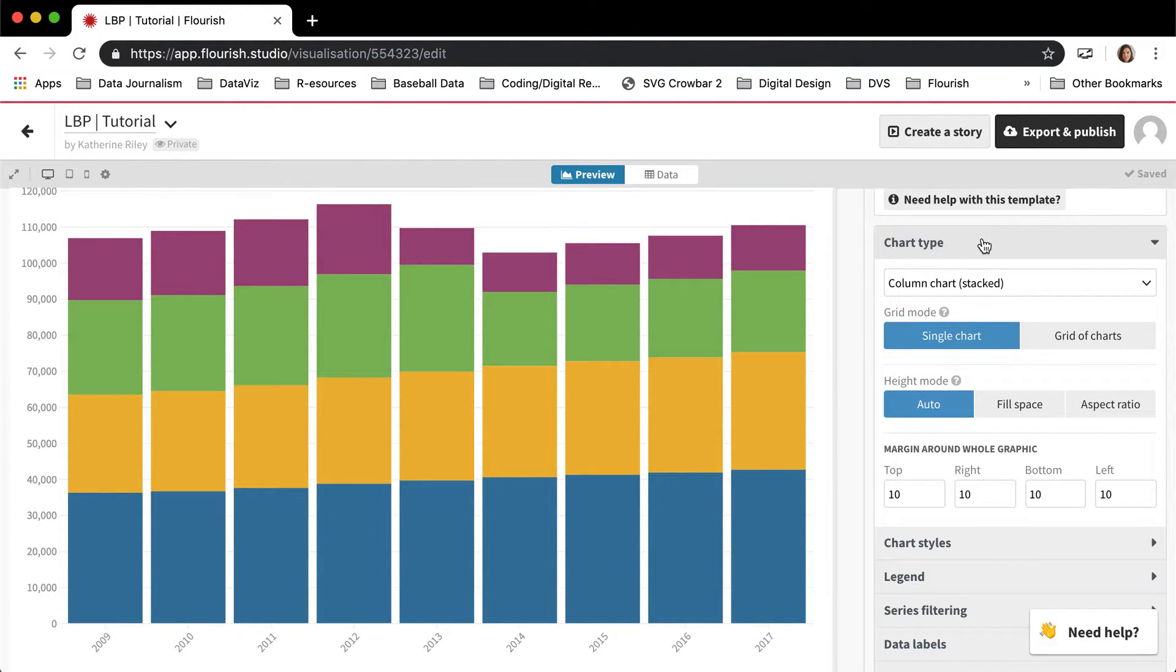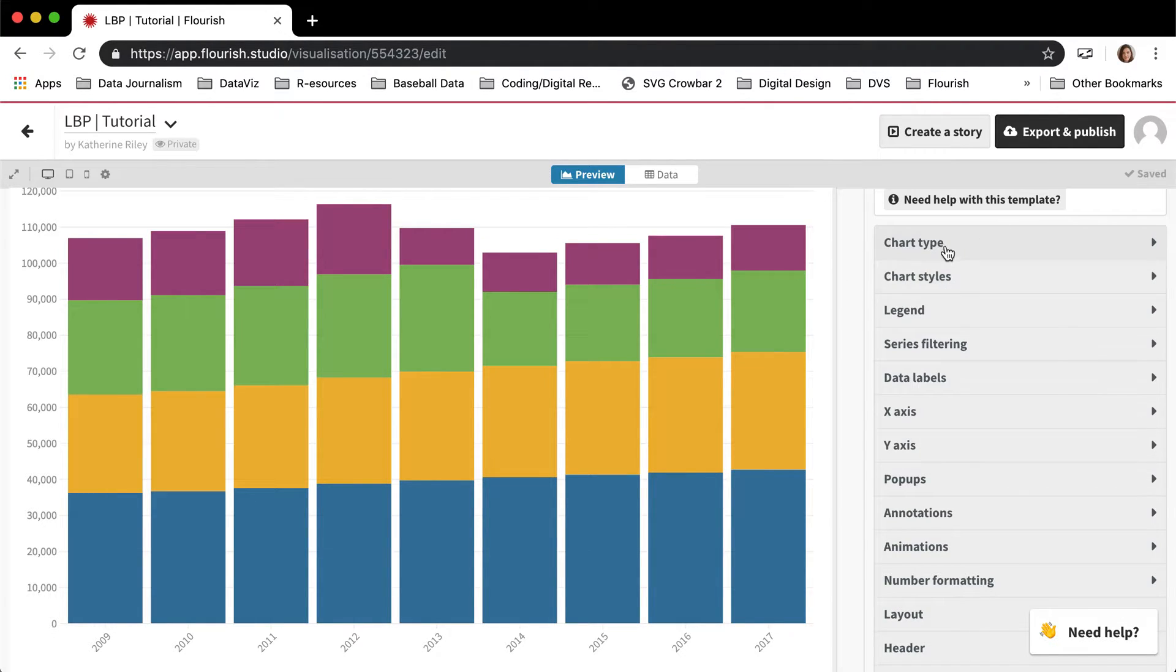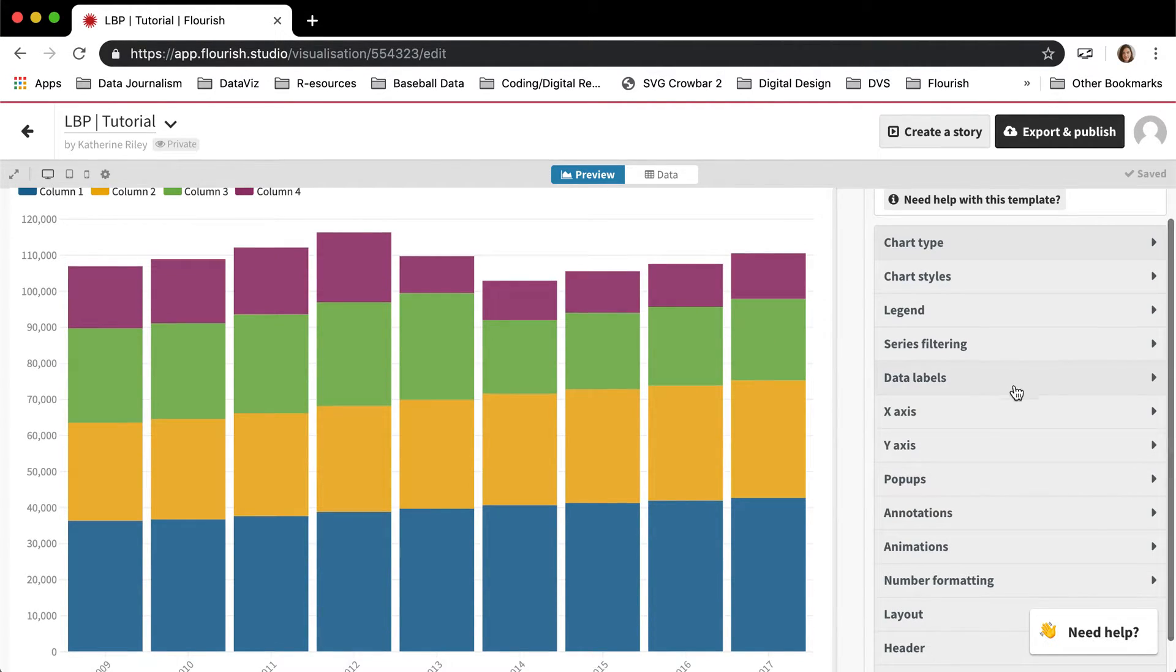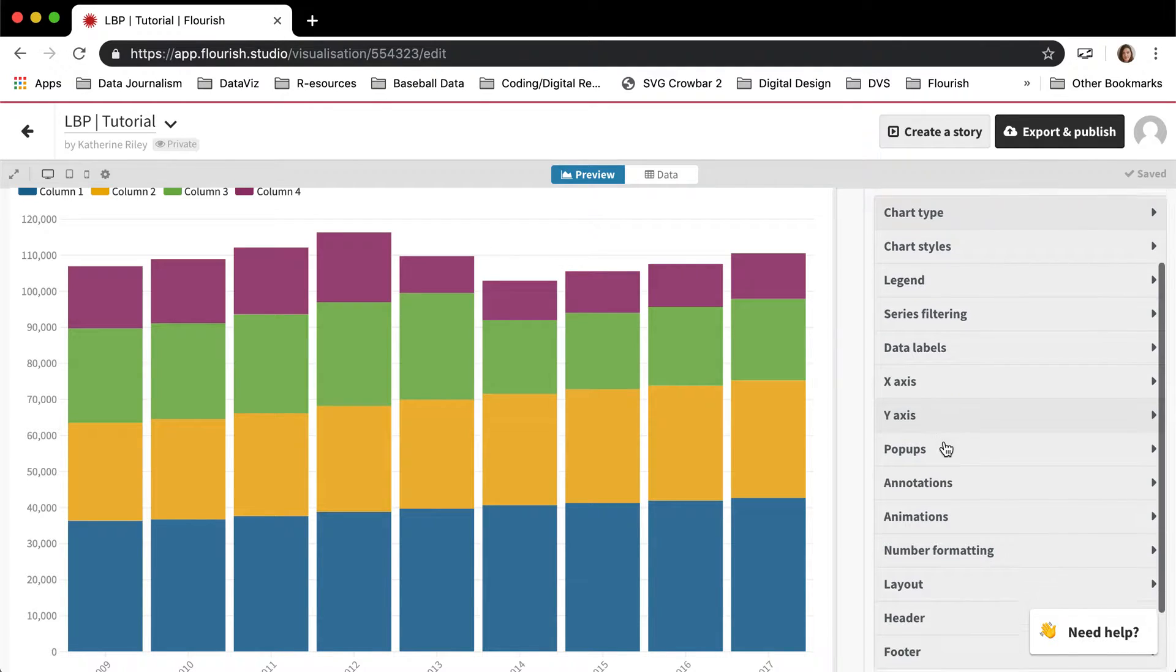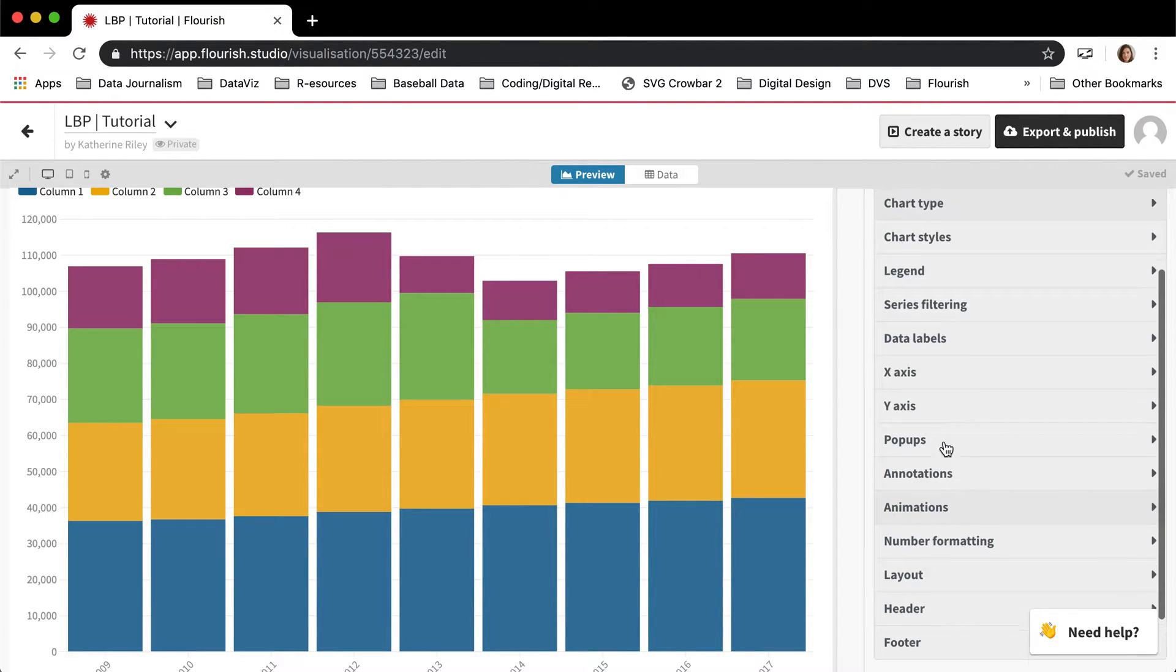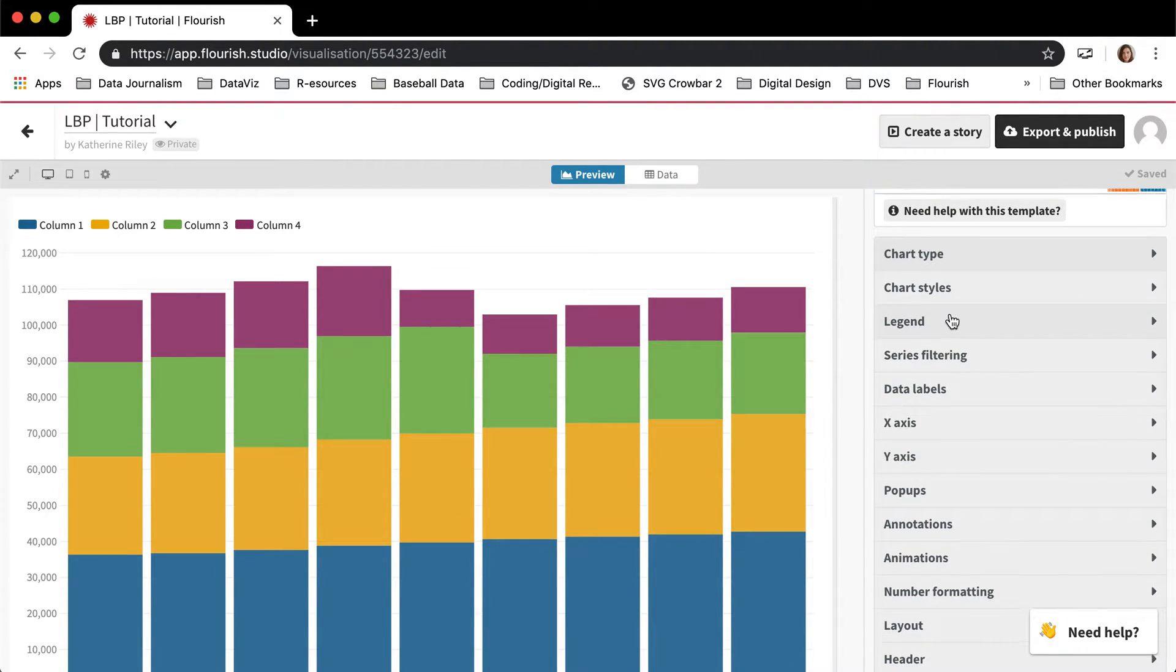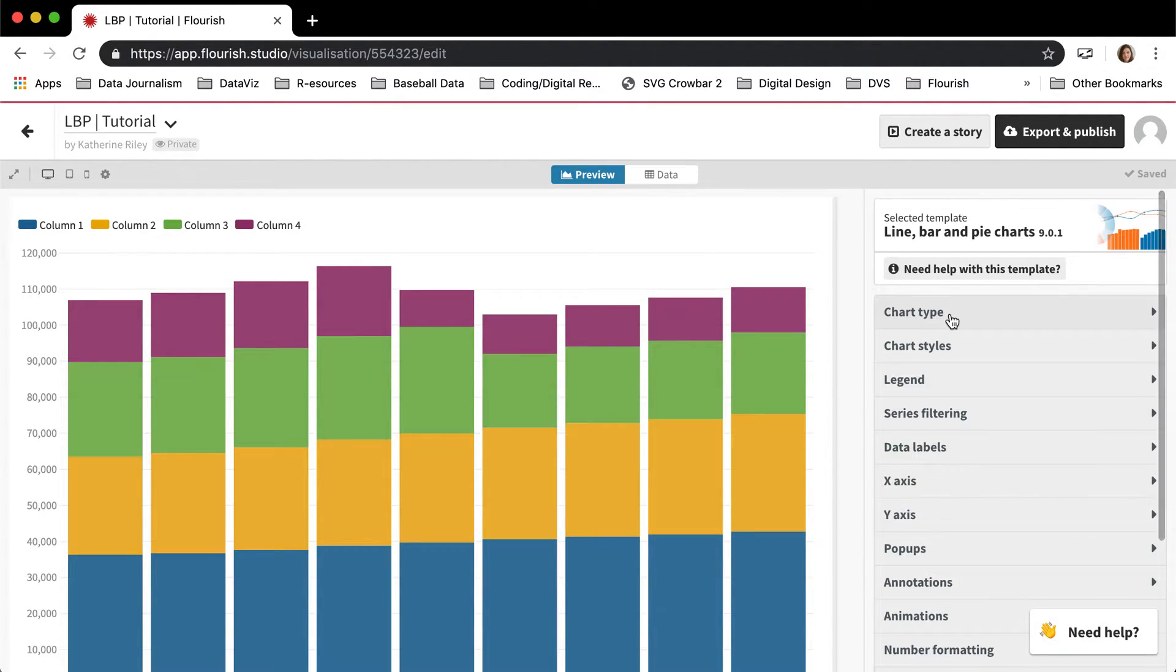Just because this is such a big template that does so many different things, there are a lot of different settings. And so I'm not going to be able to sort of explain all of them, but I'm going to give it a go to explain the ones that are most useful and interesting and confusing.